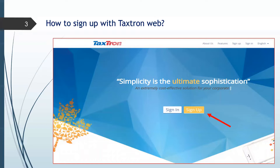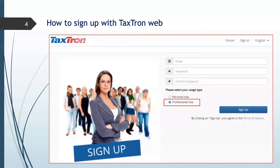Once you register for your product, this is where you will come to set it up. You click on sign up, then you need to put your email, your password, confirm password, and you have to click on professional use and sign up. Once you're done at this part, you will get an email which you need to activate your user. Once you activate it, then you click on sign in.